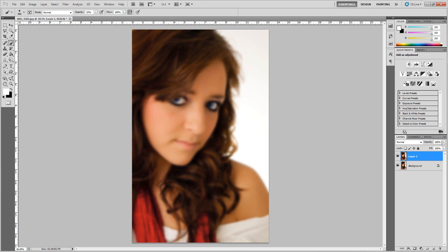As you can see, that is too soft, but we're not finished with the image so that's perfectly fine. Go over to the opacity of that layer and start lowering the opacity. Get it down to around 50%. That looks good — it's just a very soft, elegant looking image.